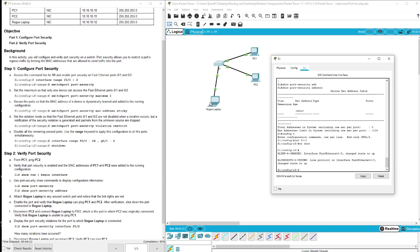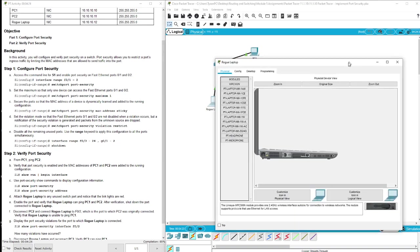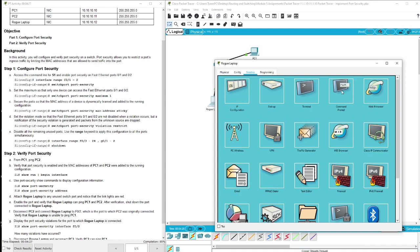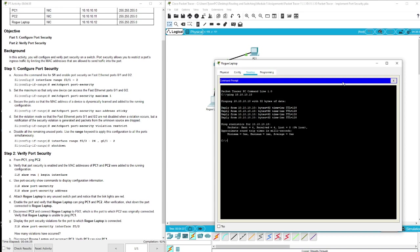Now we should be able to ping from our rogue device. We have up here that PC1 is 10.10.10.10, and we did receive replies from our rogue laptop from there. So we are now doing PC2. All right, we are good there.